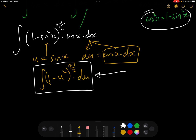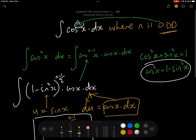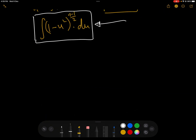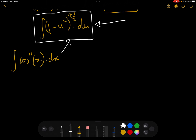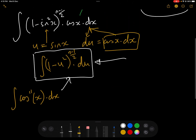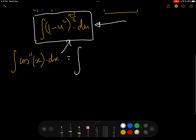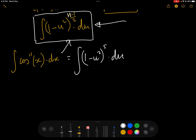That is at least halfway to the solution for any value of n. To show how powerful this is, let's take the integral of cos to the power of 11 x dx as an example. Using the substitution u equals sin x, and noting that 11 minus 1 is 10, this becomes the integral of (1 minus u squared) to the power of 5 du.